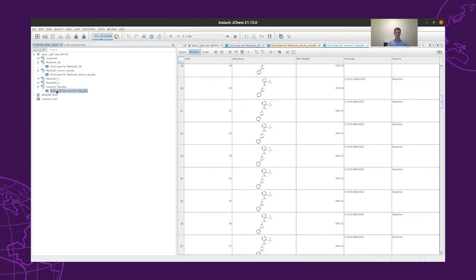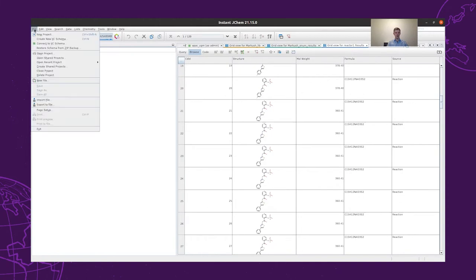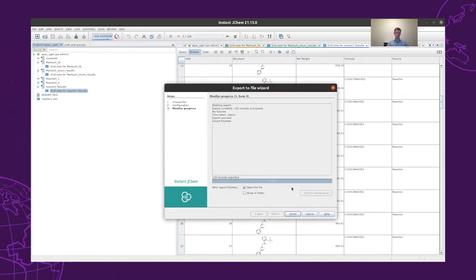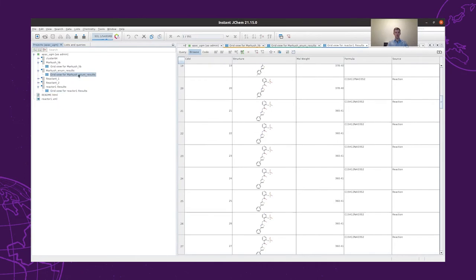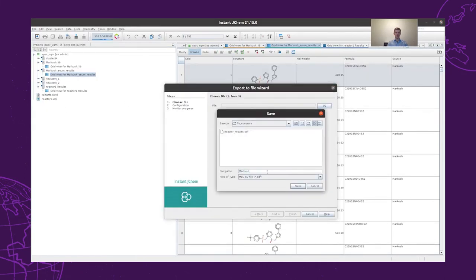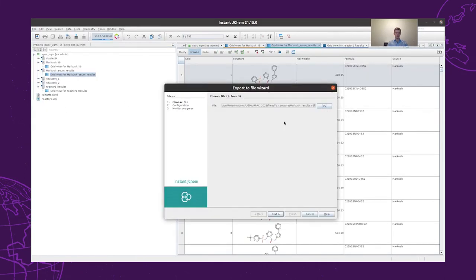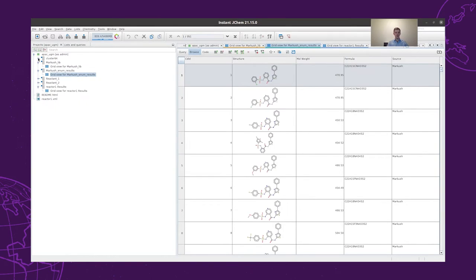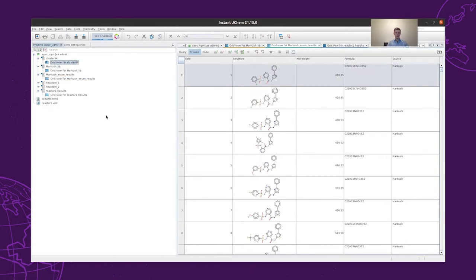As a next step, we would like to compare the original 41 and the newly generated structures. To do that, first we have to export all structures to files. We export the results of the reaction enumeration as SDF, the results obtained from the Markush enumeration, and last, the filtered set of the cluster 64 structures are also exported — the 41 structures that we used to create the Markush structure.